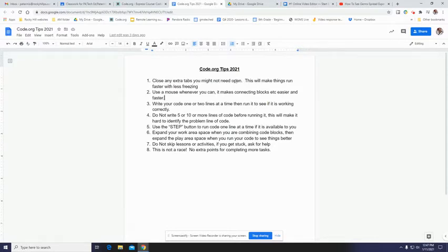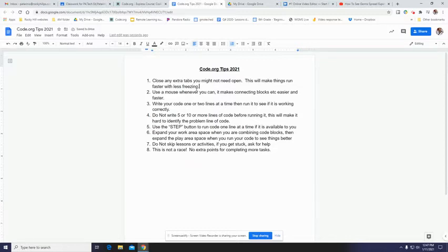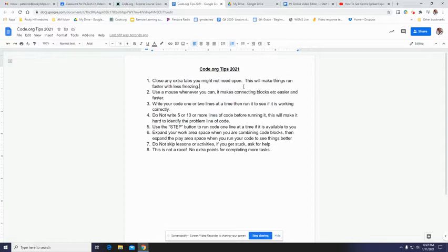First would be close any extra tabs you don't need open. It will make things run faster with less freezing. I had a student had 14 tabs open while working on code.org and it was like, oh, it's going slow.